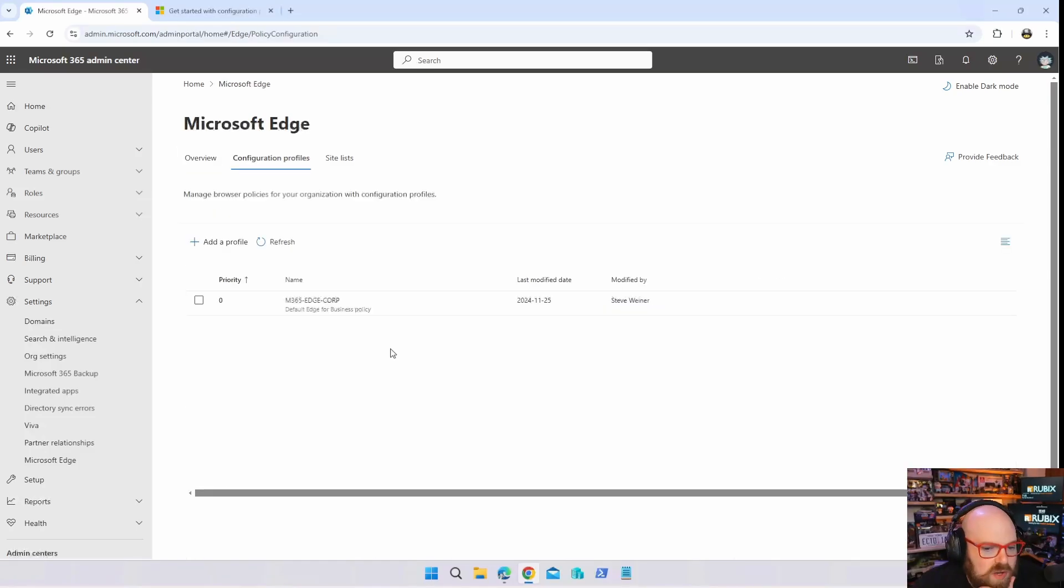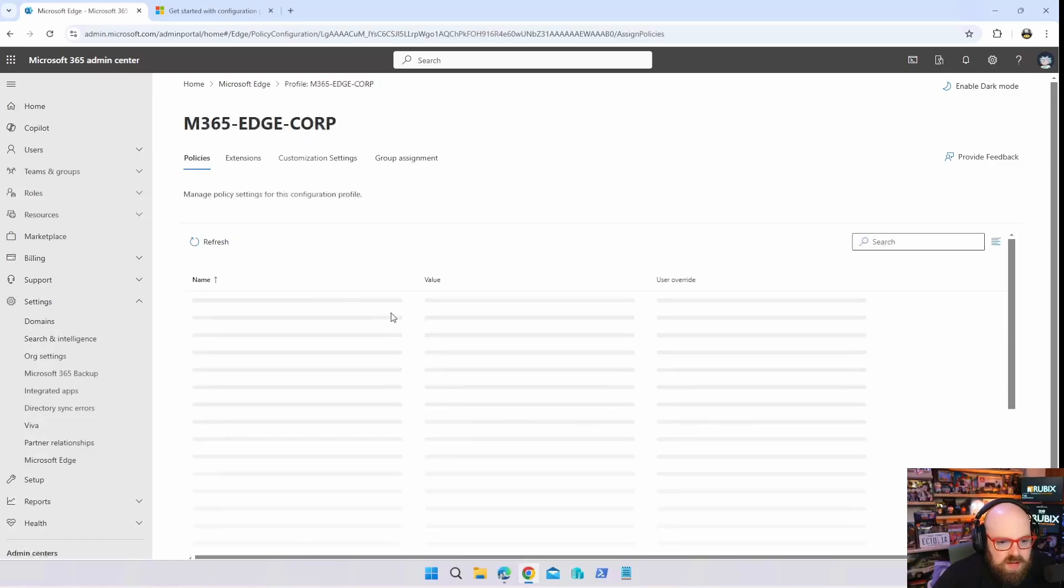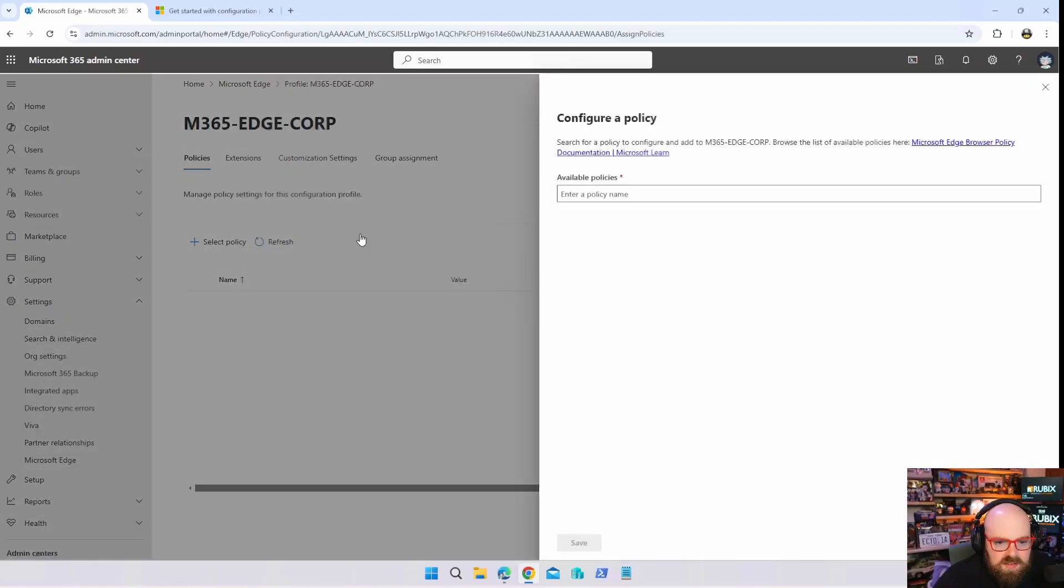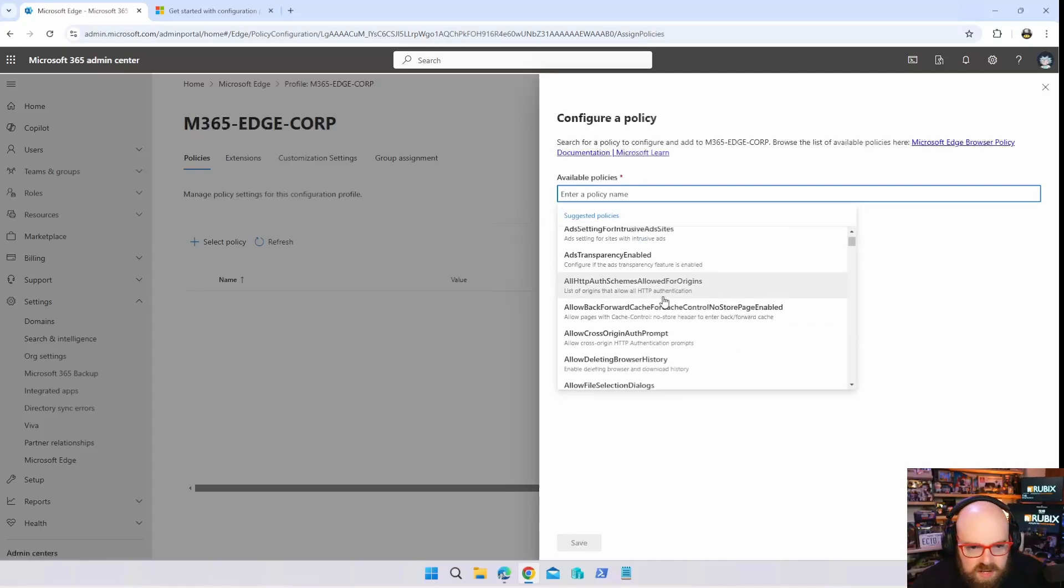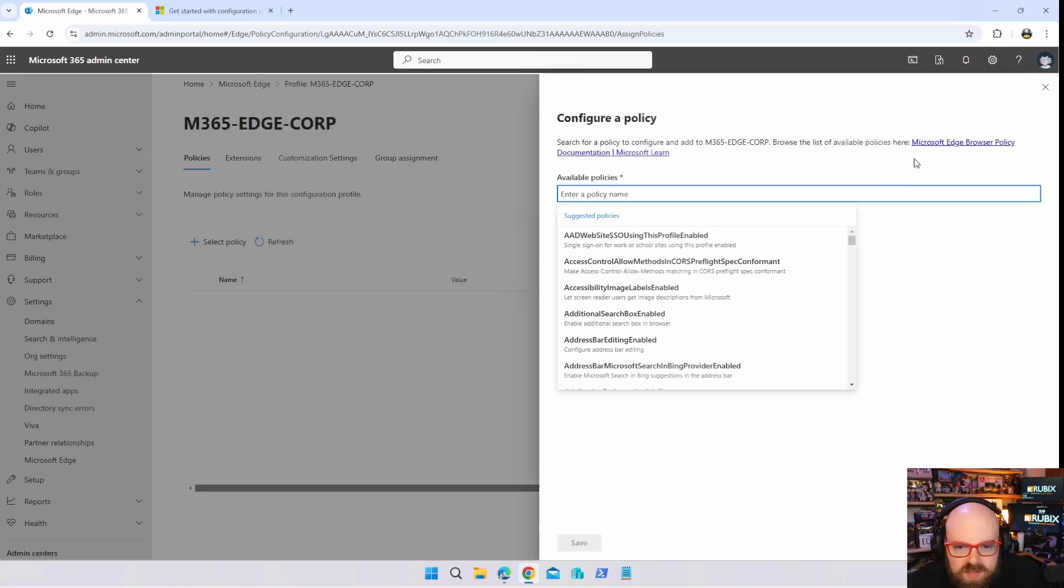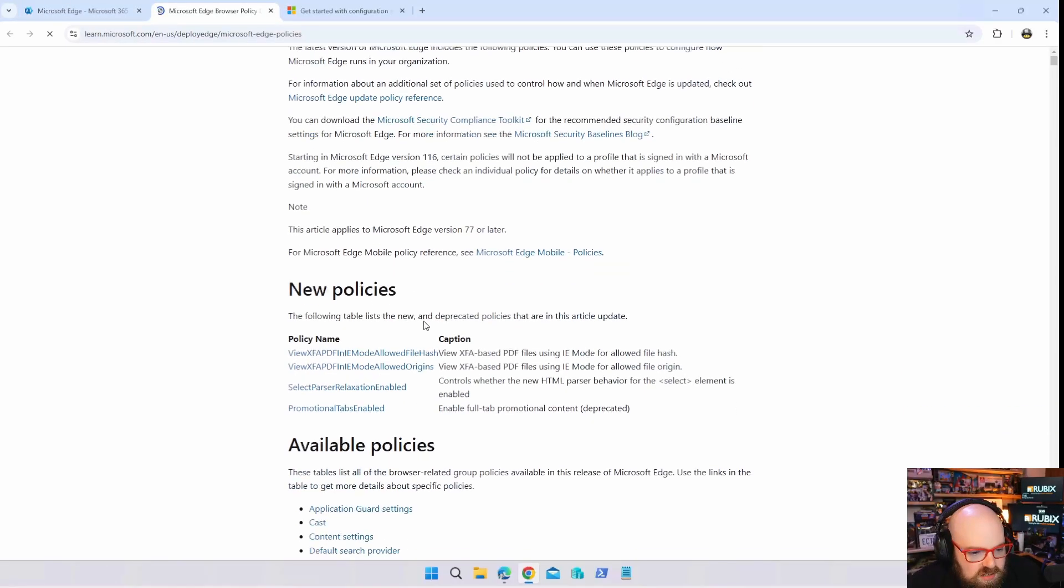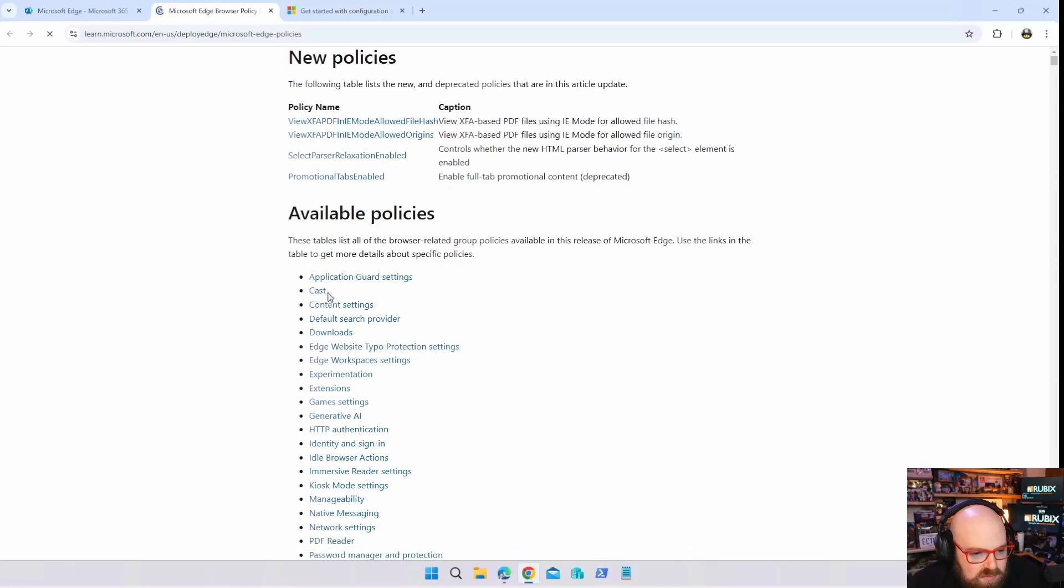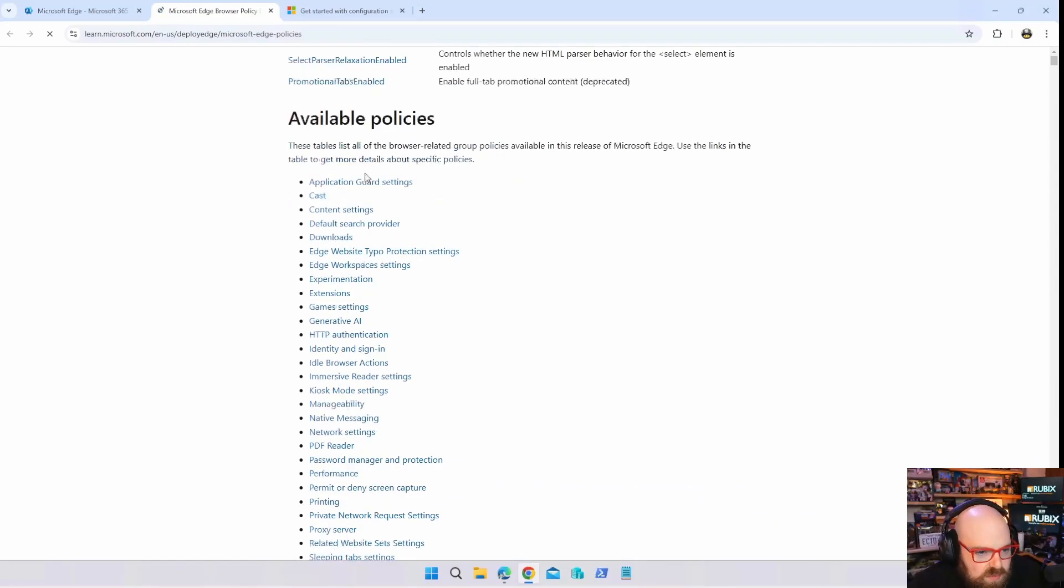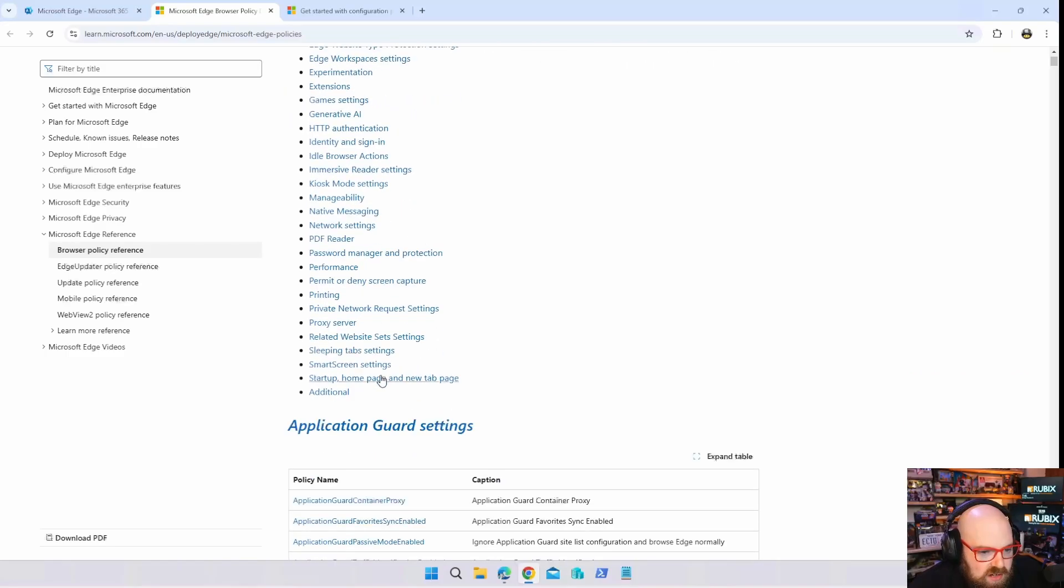We can hit Select Policy and let's take a look at what we have. So these are suggested policies. There's quite a bit and I definitely recommend looking at the documentation so you can see all the policies available to you. This is everything from application guard, content settings, default search provider, a lot of stuff.